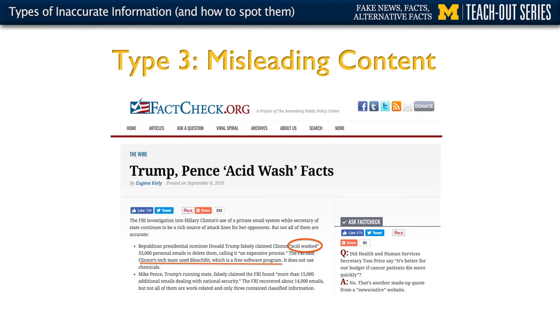The third type of inaccurate content is what we call misleading content. Misleading content uses information to frame a particular issue or frame a particular individual. This is an example where factcheck.org, which is a fact-checking organization, has fact-checked two comments made by President Trump and Vice President Pence related to Hillary Clinton's emails. These comments were found to be misleading. Trump portrayed Clinton in the email situation as having quote-unquote 'acid-washed' emails — which sounds like they poured chemicals on them. But what the Clinton team really did was use a software called BleachBit. 'Acid-washing' sounds much more ominous, so it's providing misleading context to what really happened.